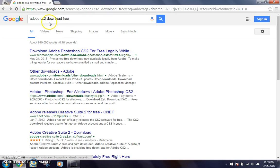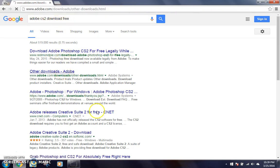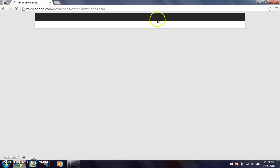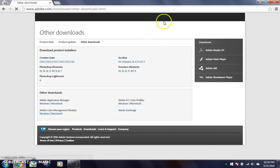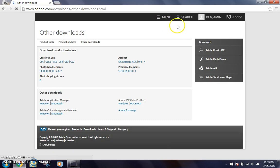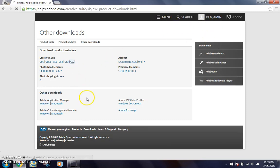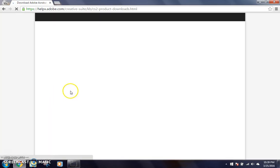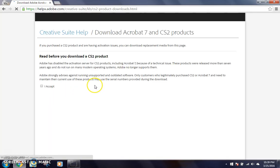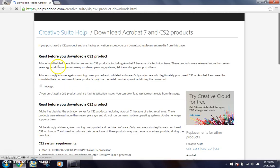So we're just going to search up Adobe CS2 download free, and we're going to go to other downloads. Give it some time to load. You have to log in to your Adobe account. It's free, so you can see right here it says Benjamin. So I'm going to go here to Creative Suite CS2. Give it some time.